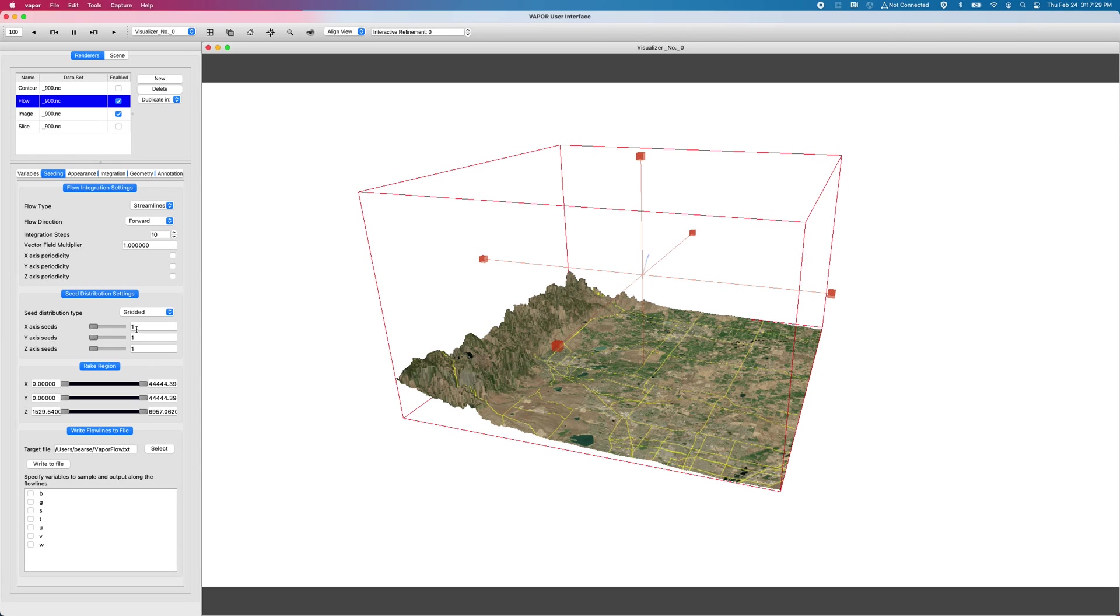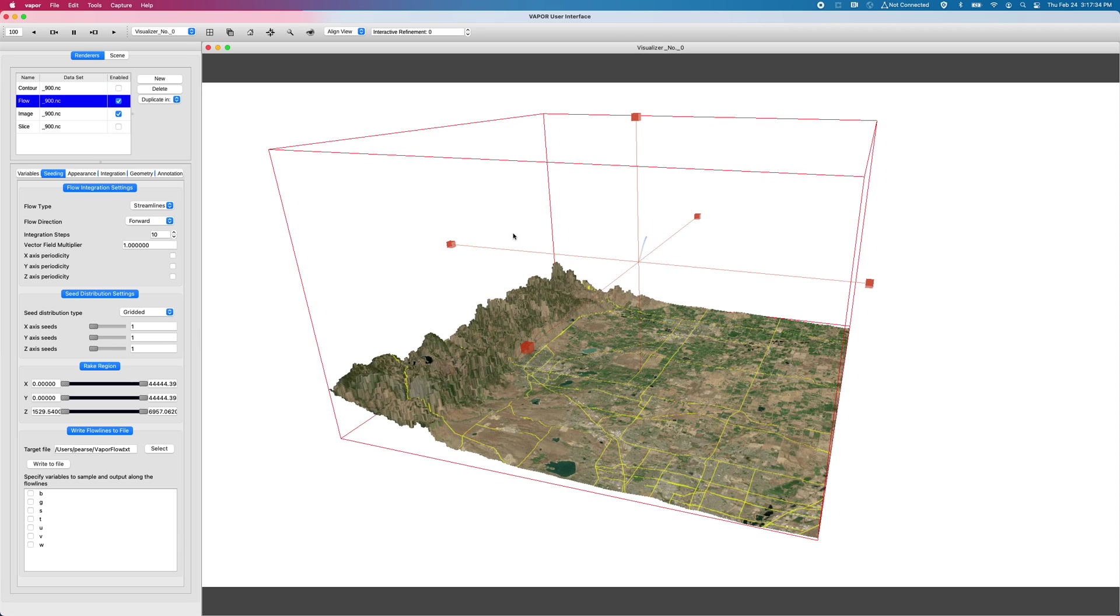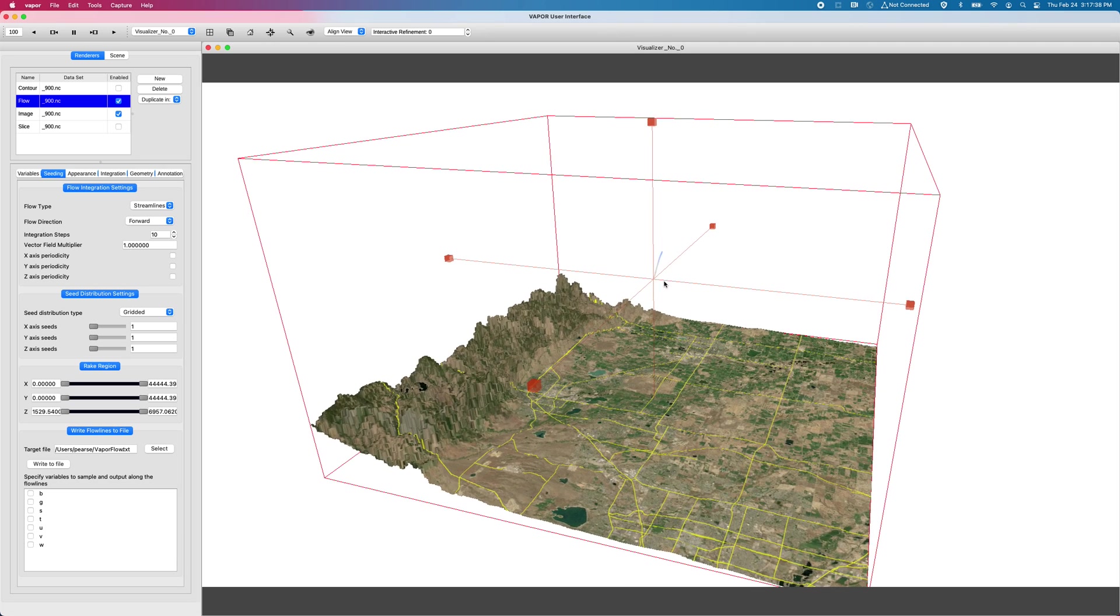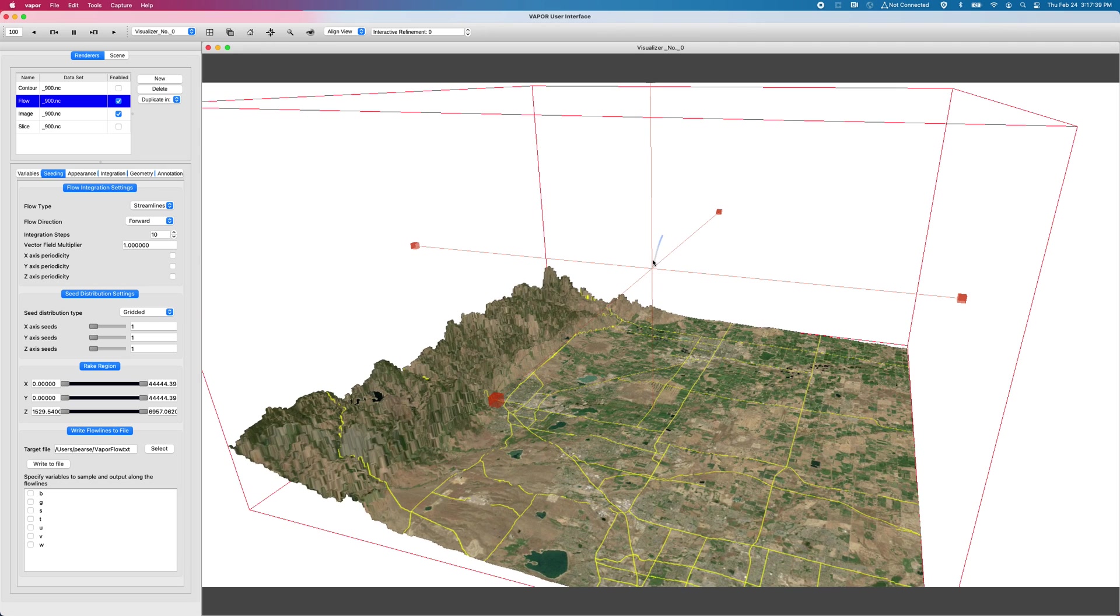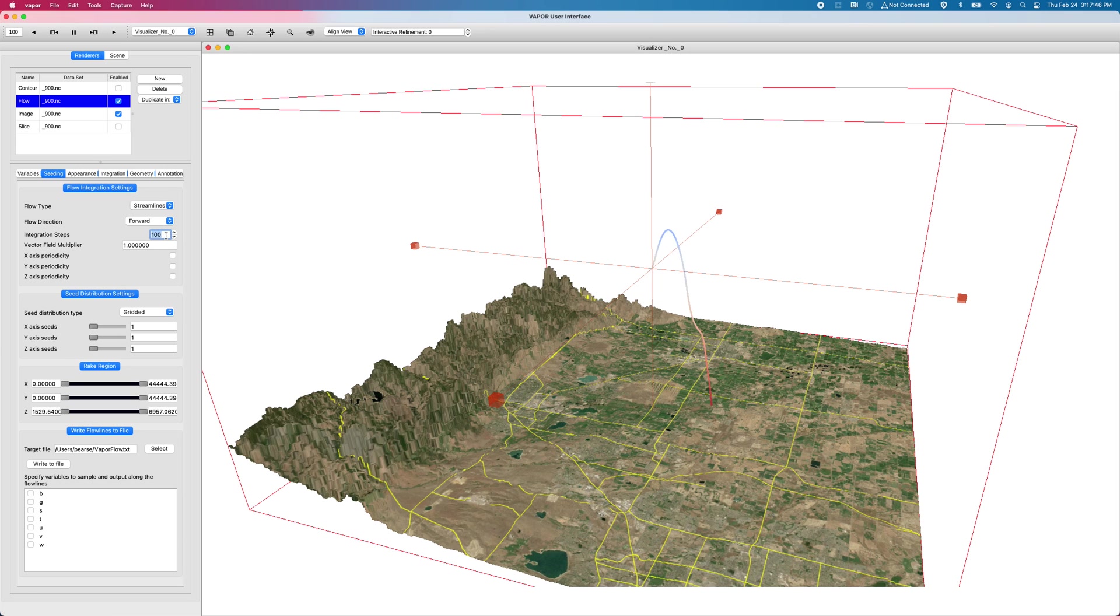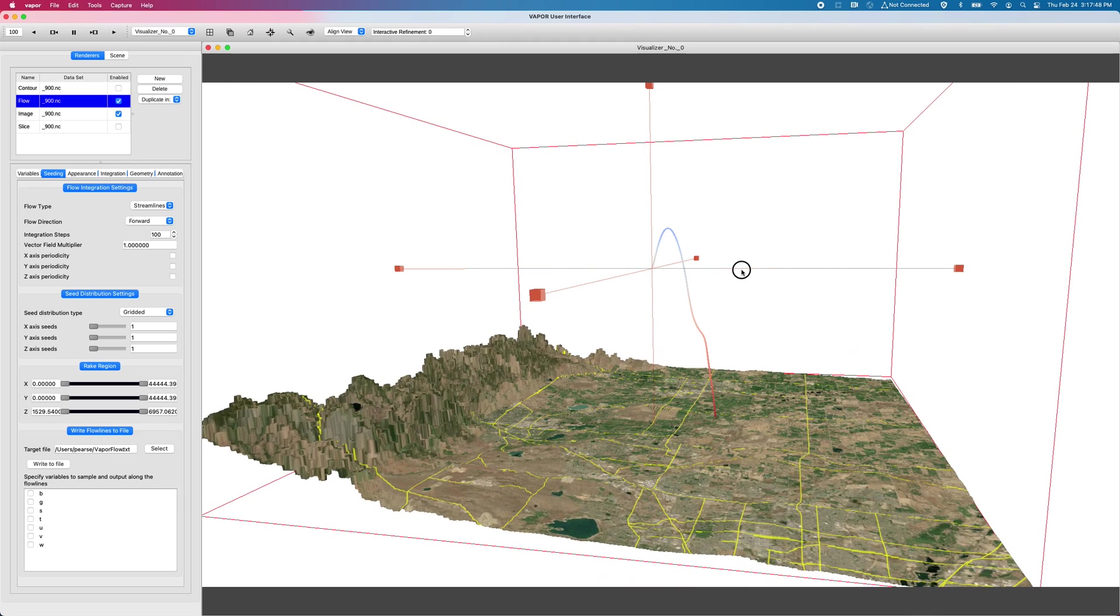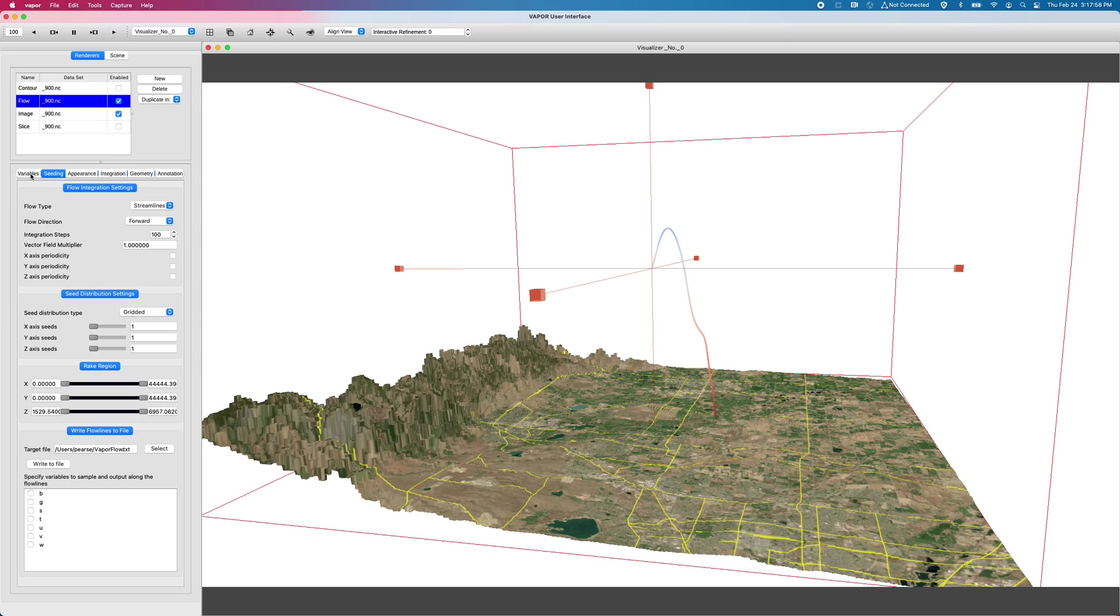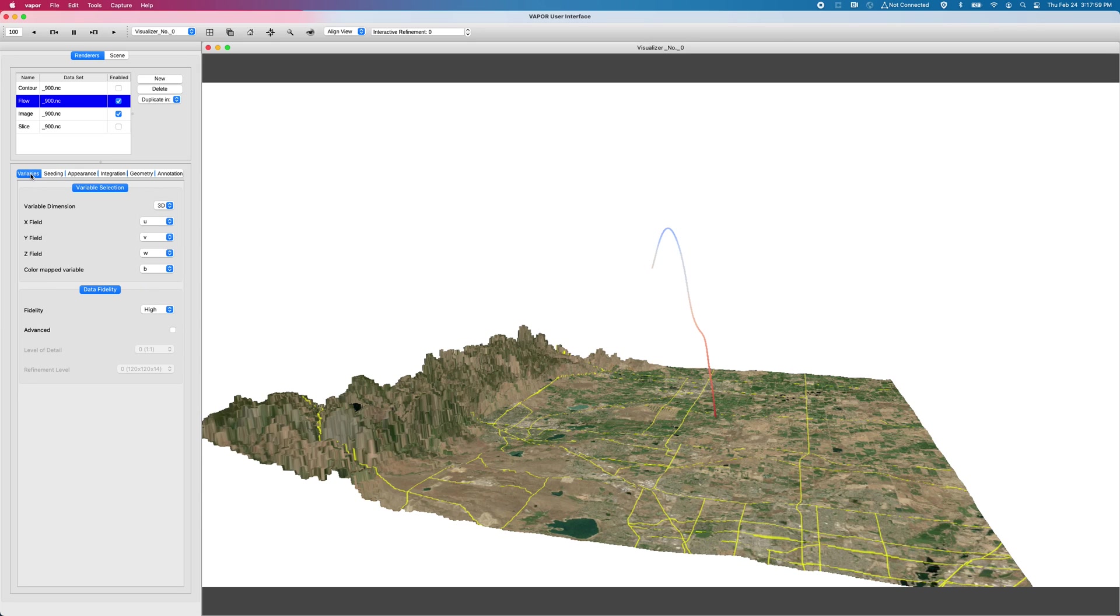And so now, if we look over on the left, what we have is a one by one by one grid of streamlines that originate from the center of our domain. So we have just one streamline here in the middle. And now that there's just one, I might as well crank the length up because it's less busy.